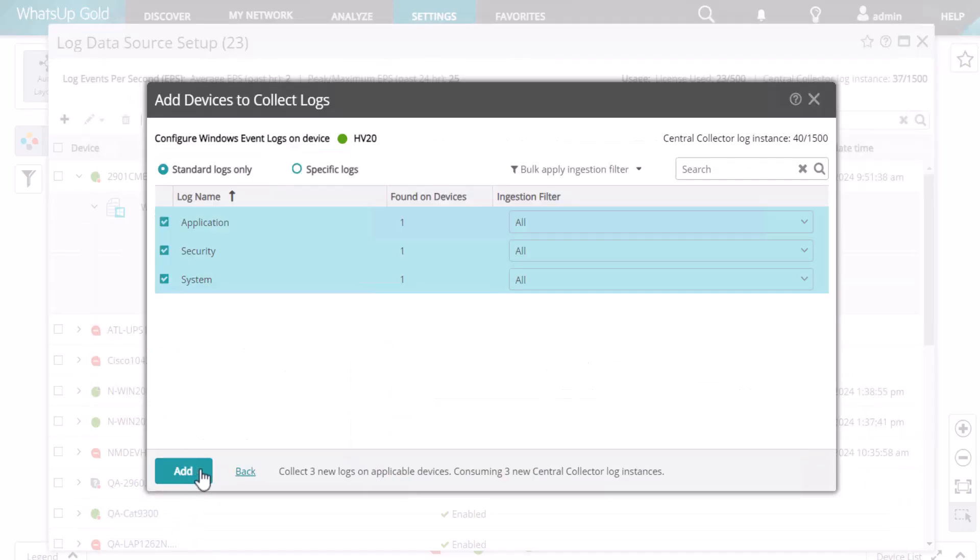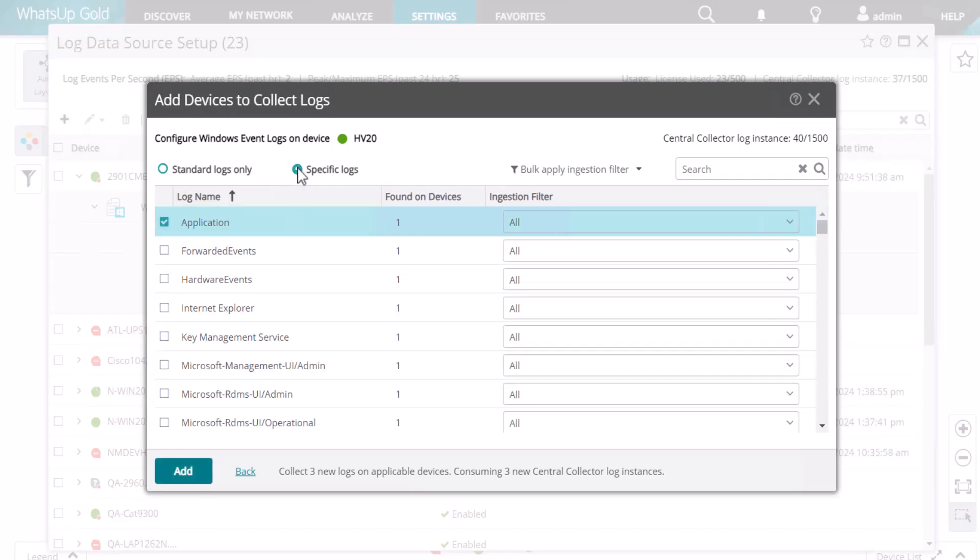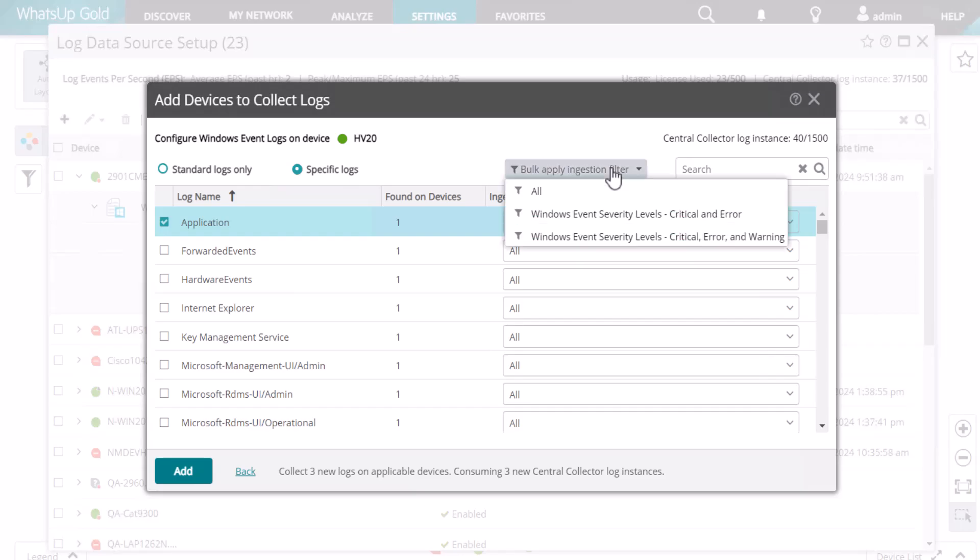For Windows Logs, the standard log types are Application, Security, and System Logs, or you can choose specific logs as desired. You can optionally select Advanced Filters for Windows Severity Levels, or you can just select All.